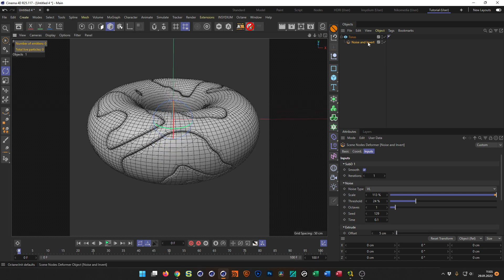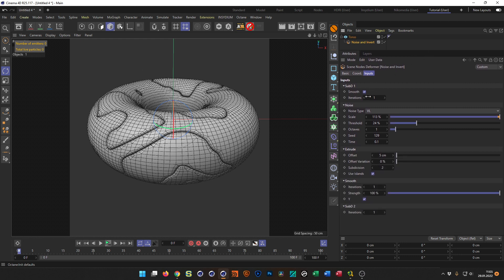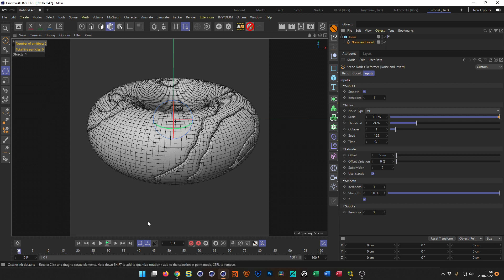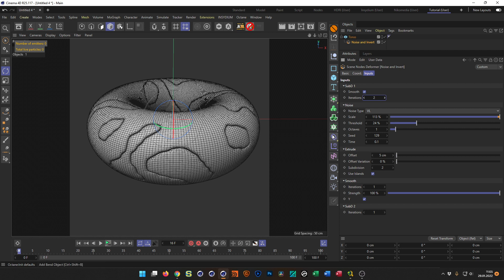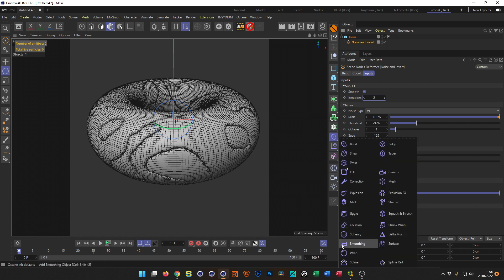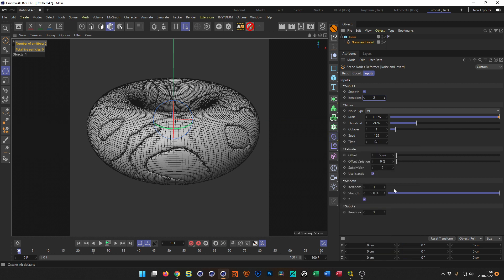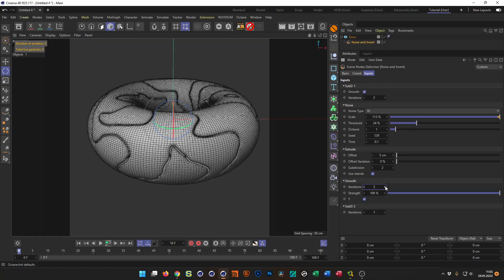Now we have lots of opportunities — you see all these things here we can work with. First of all, this is animated so we can animate this. We can take different noises. The smooth type here controls how smooth it should begin, so you get different results. This smooth works like a smoothing deformer. When we bring this a little smoother, we get a smoother noise, you see.